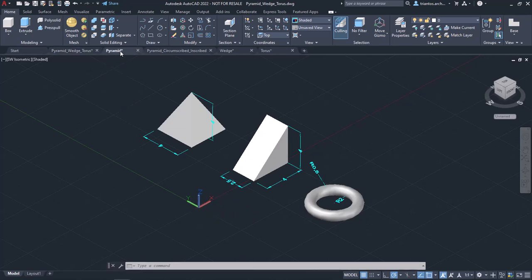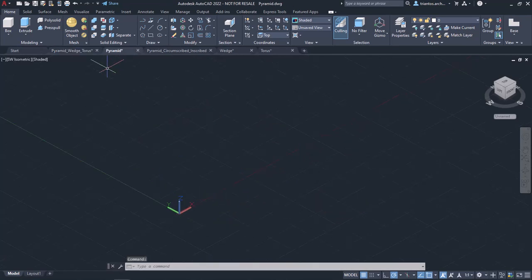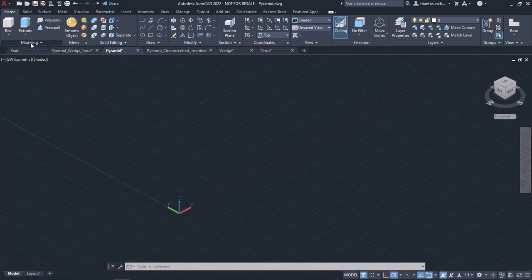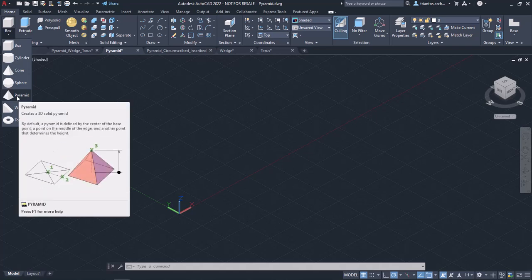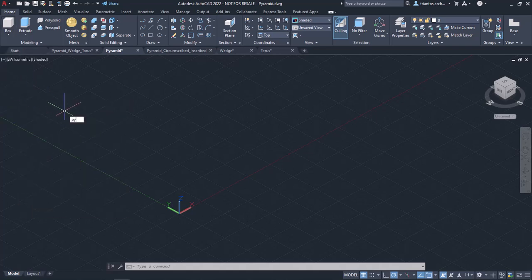Let's begin with the Pyramid tool. The Pyramid tool creates a solid pyramid by defining the base length, the number of sides and the height. It can be found in the Modeling panel of the Home ribbon if you click on the arrow below the Box tool to expand the contextual dropdown. Alternatively, you can simply type Pyramid in the command line and press Enter to activate the tool.